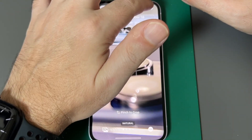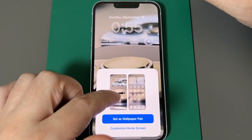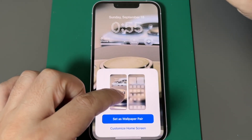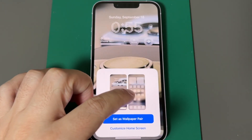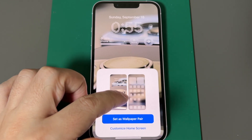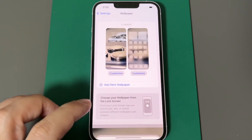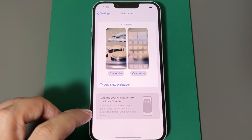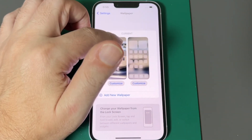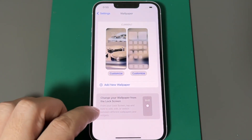Let's just add this. Now it asks me if I want to add it for both my wallpaper on the lock screen as well as my background on the home screen. So let's set it as wallpaper pair. Now when I go back to the wallpaper section, this shows up.